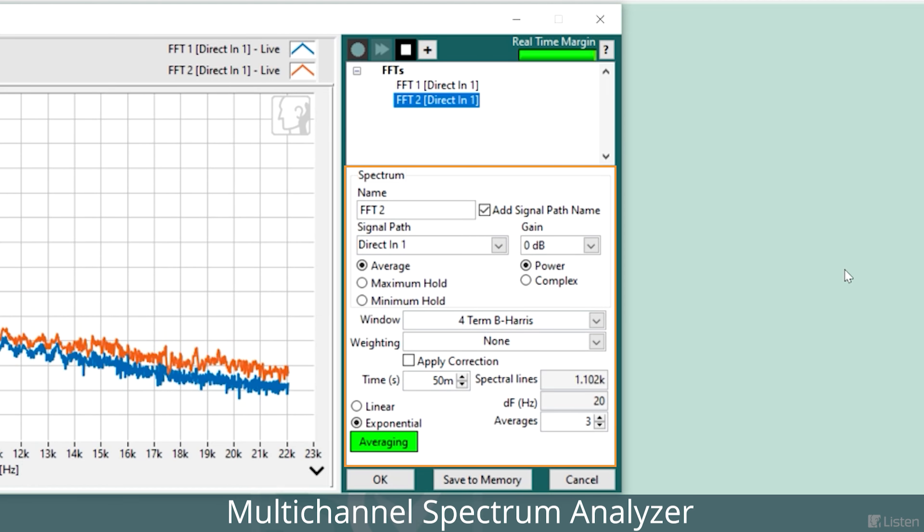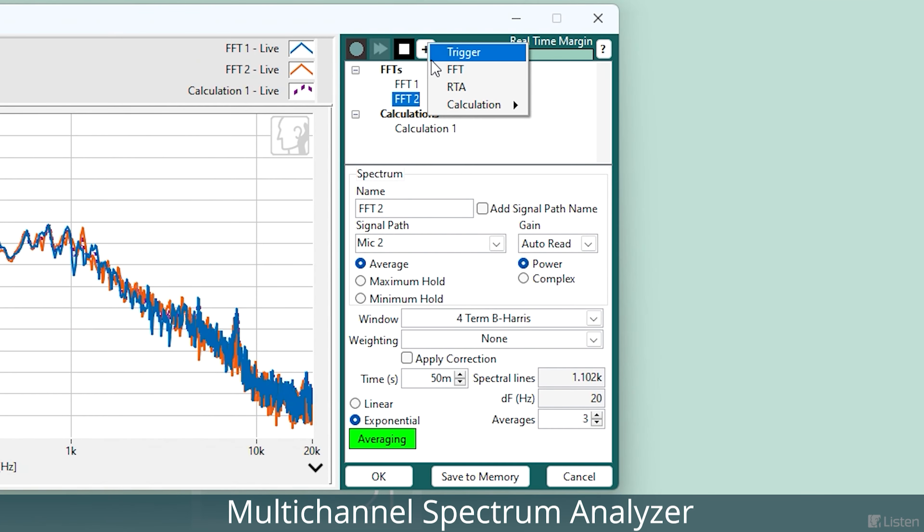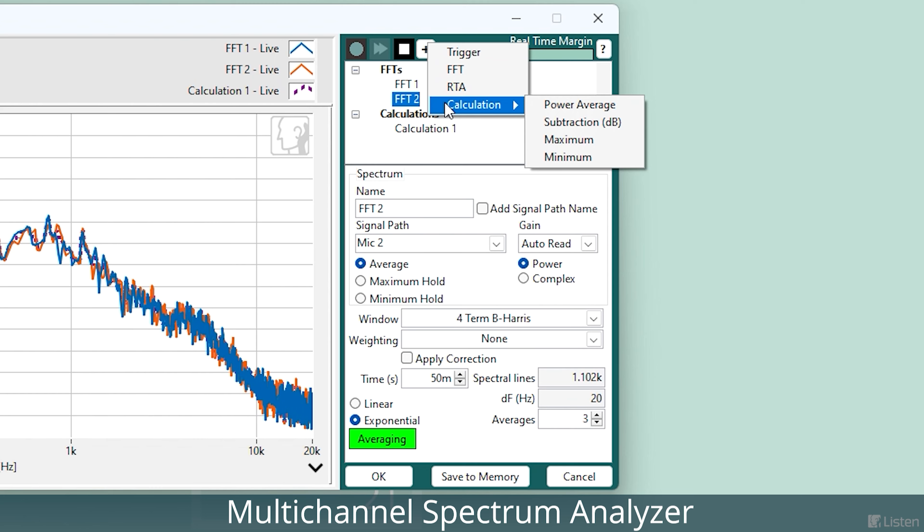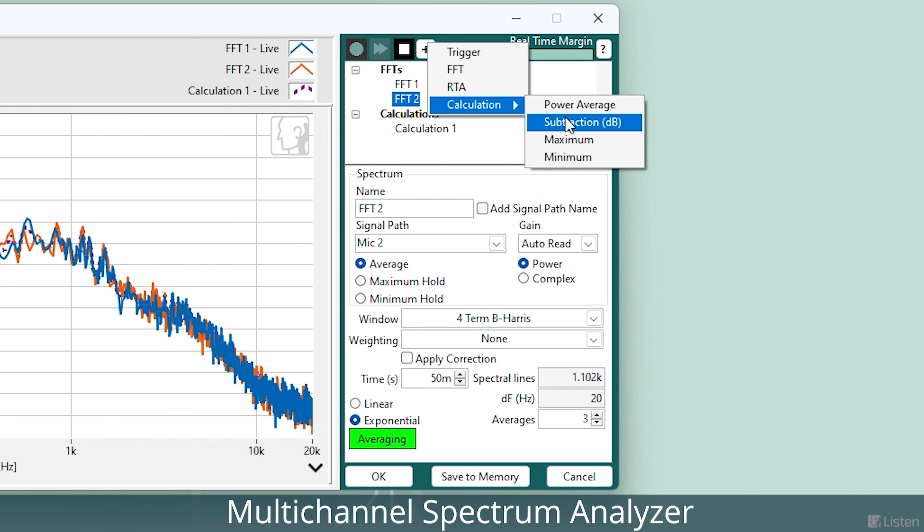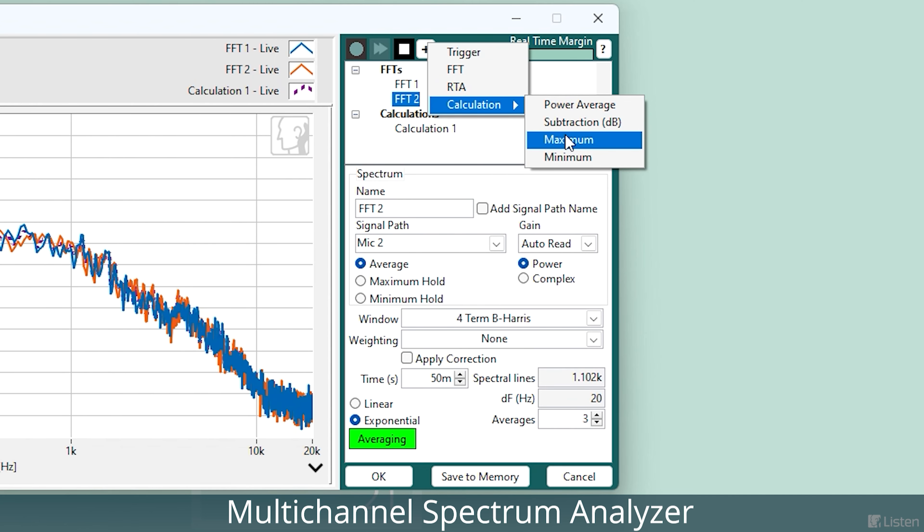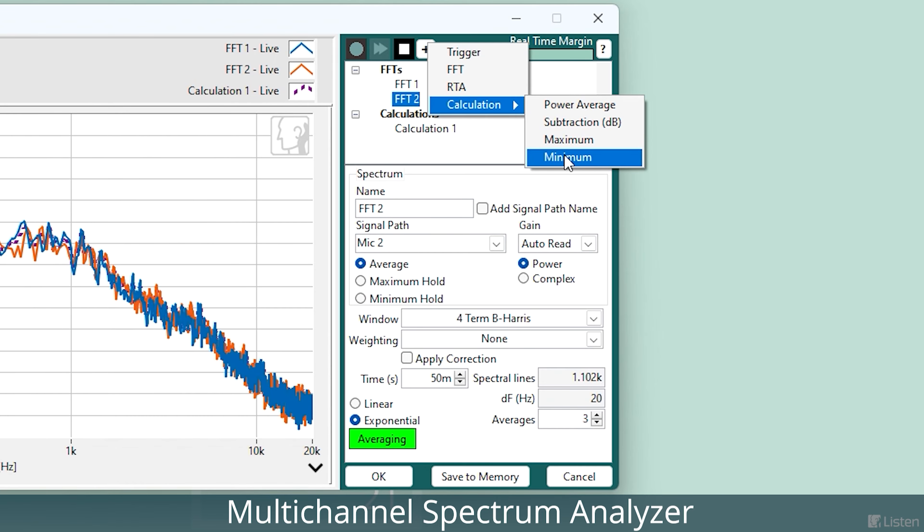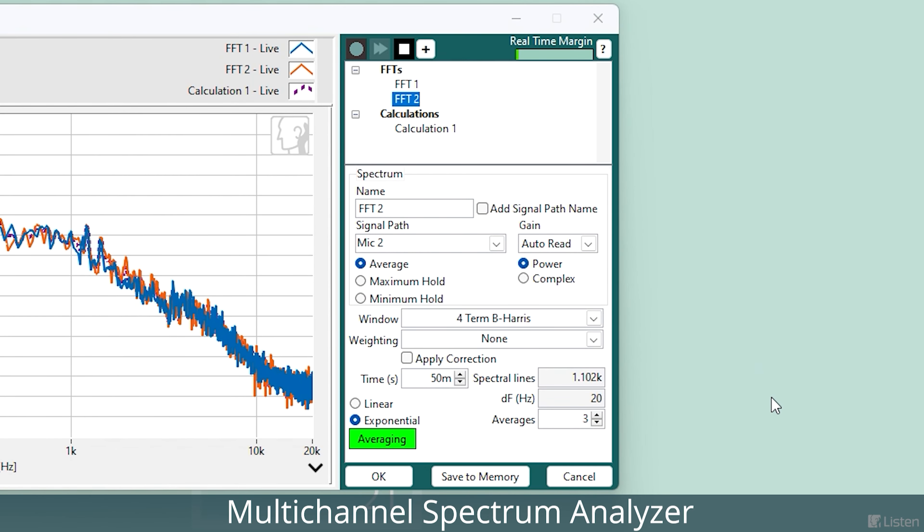It also provides real-time calculations such as channel subtraction, maximum, minimum, average, and power calculations, displaying these results in real-time.